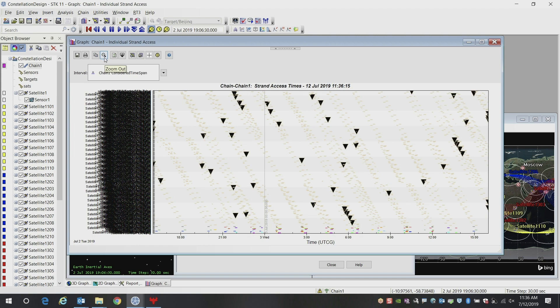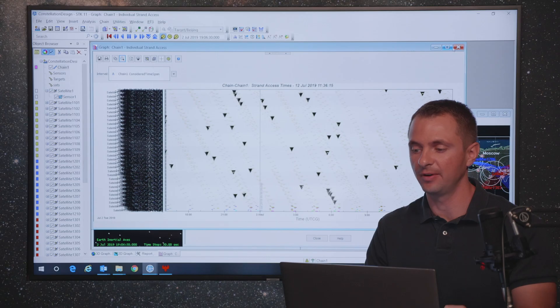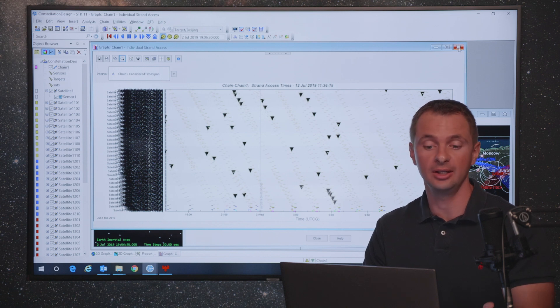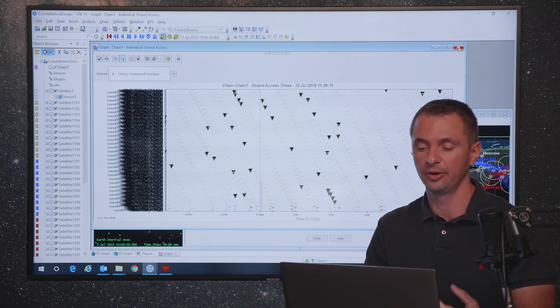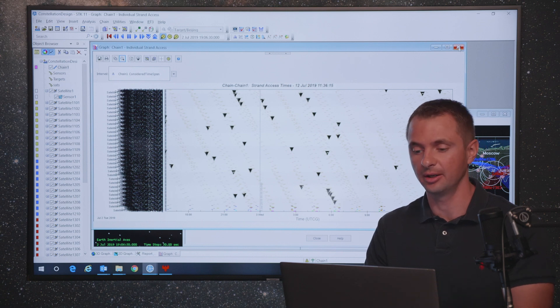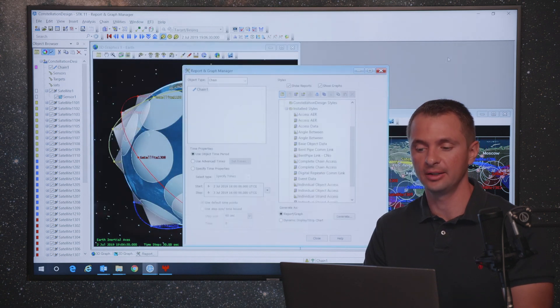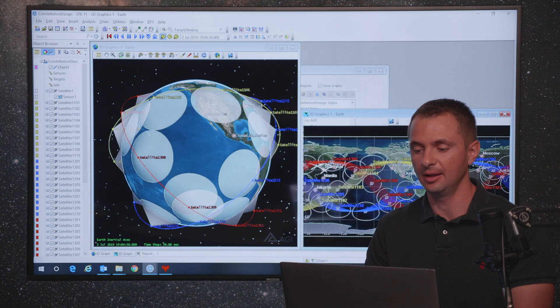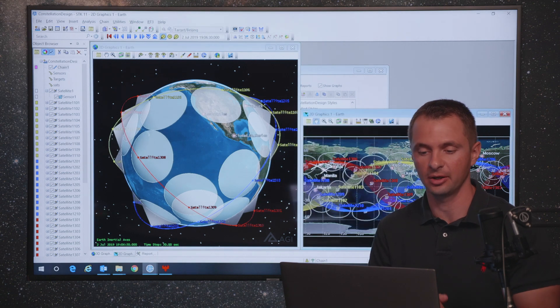Even though there's lots of satellites and lots of targets, the calculations happen very quickly. You can create summary reports that tell you the overall time to each target, or you can look at each individual sensor to each individual target, however you would like to report the data and understand the impacts of your constellation.